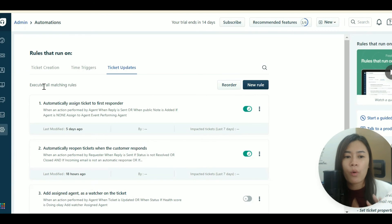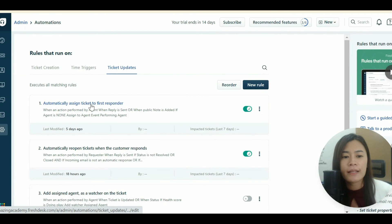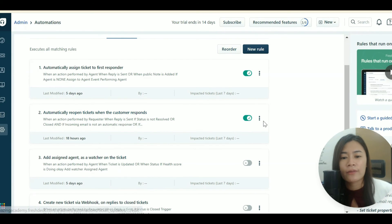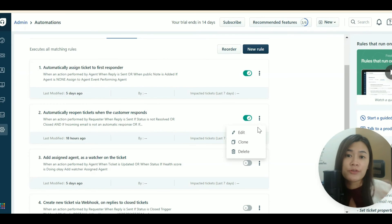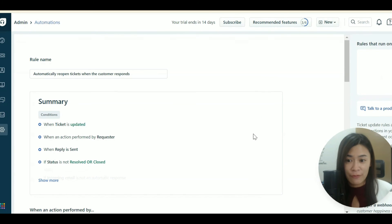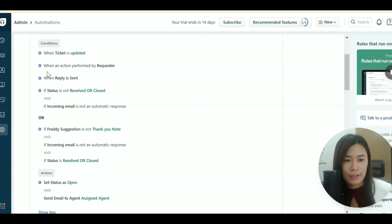The last automation type is Ticket Update. This will also execute all matching rules. I'd suggest enabling the rule to automatically reopen tickets when a customer responds. This means that if a ticket is in 'Resolved' status and the client replies with more questions, the ticket will automatically reopen in Freshdesk — so your agents don't miss any tickets.